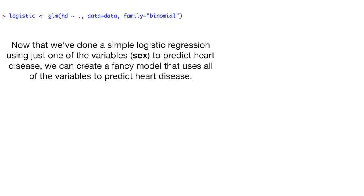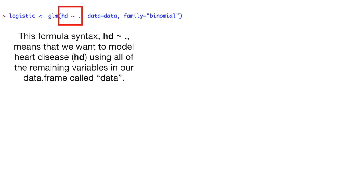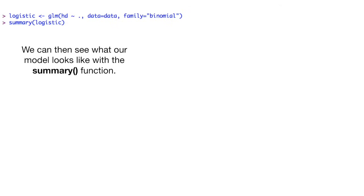Now that we've done a simple logistic regression using just one of the variables, sex, to predict heart disease, we can create a fancy model that uses all of the variables to predict heart disease. This formula syntax, HD tilde dot, means that we want to model heart disease, HD, using all of the remaining variables in our data frame called data. We can then see what our model looks like with the summary function.